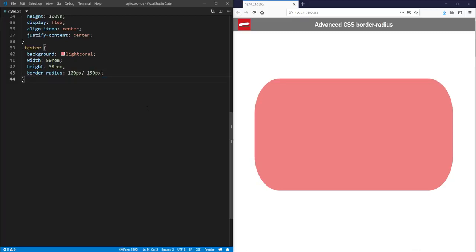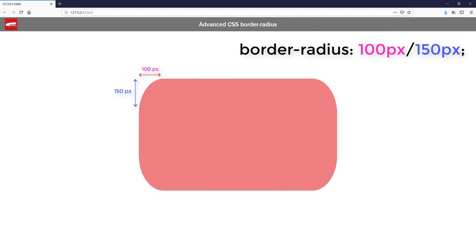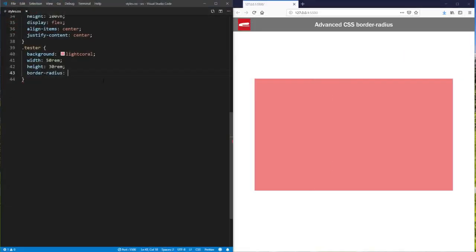As you can see, the value before the slash controls the horizontal radius, while the latter controls the vertical one. So with this knowledge, we can add up to eight values with a slash to create a complex shape like this.